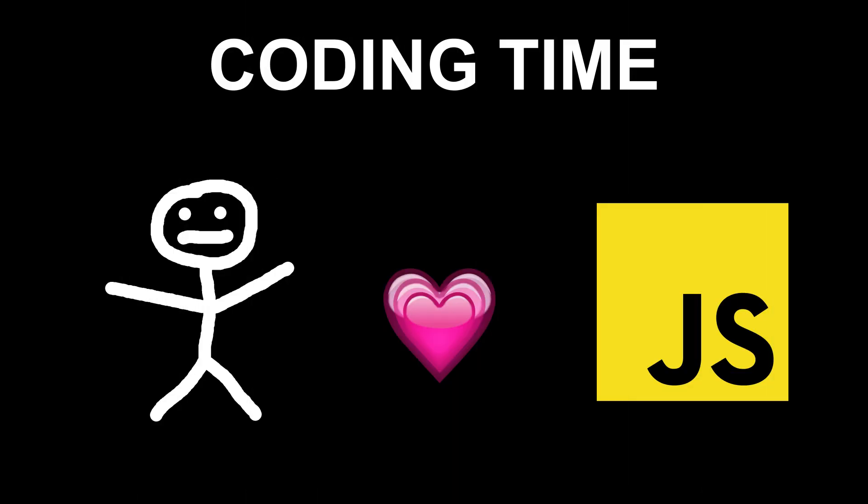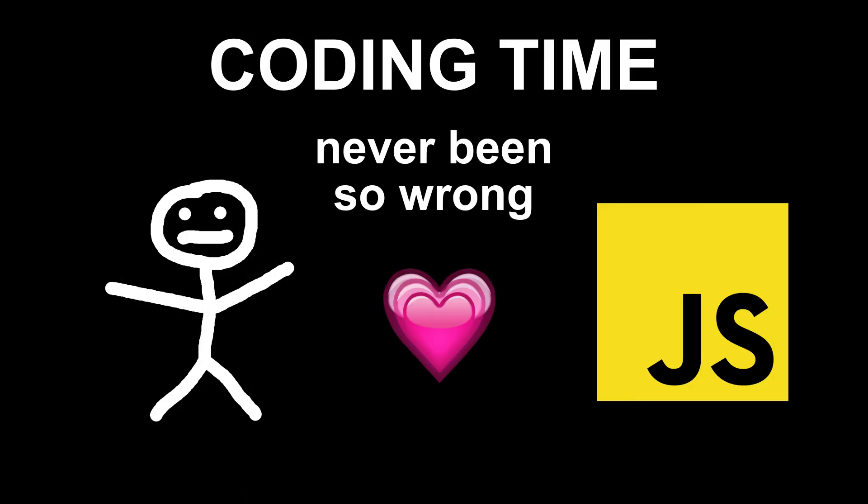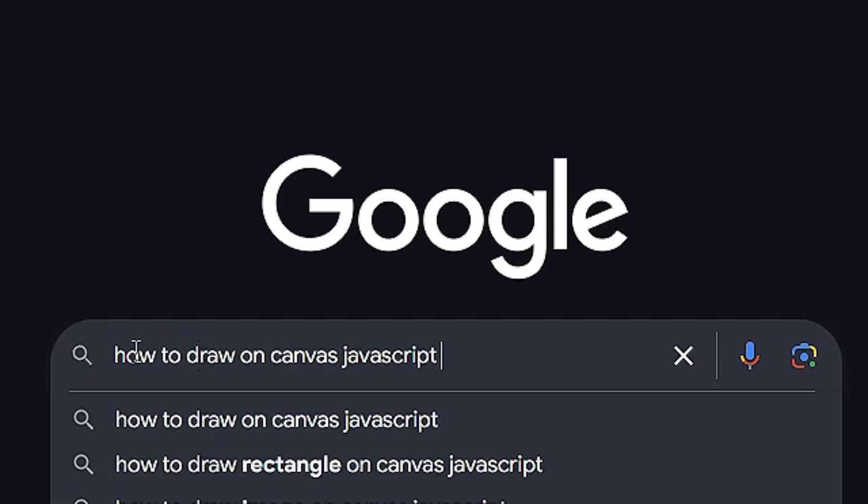And now it's time to write some code. Should be real quick. Here's the game board. And please, someone turn on the dark mode. Now it's much better.